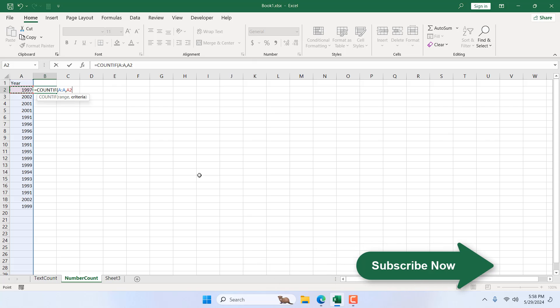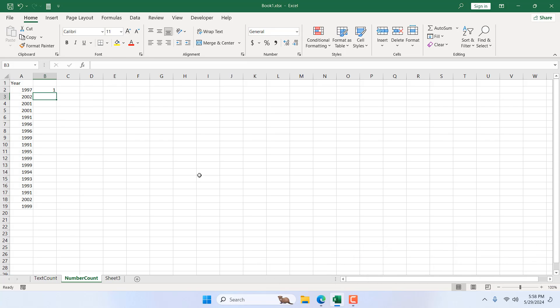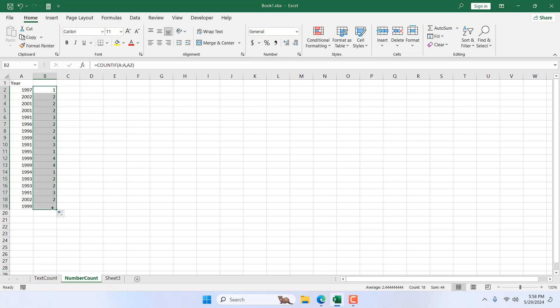This is the formula and I'm going to close parentheses and press enter. So here in column A, 1997 has appeared only once and if I drag it you can see 1991 is listed three times in this column.